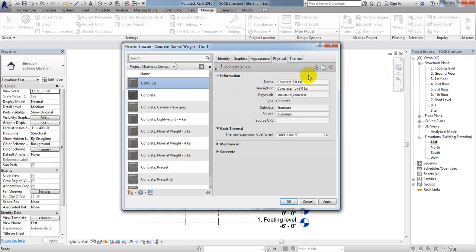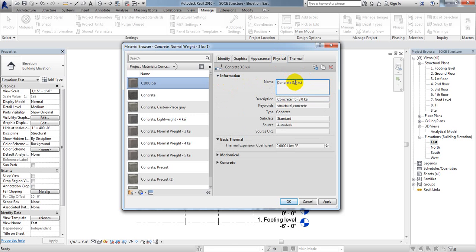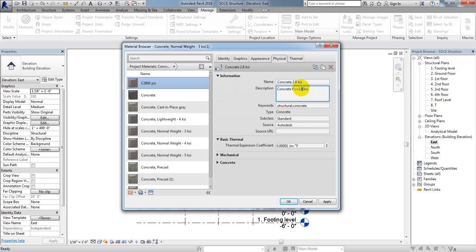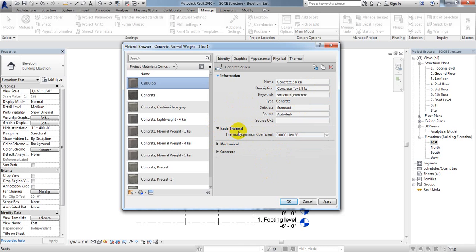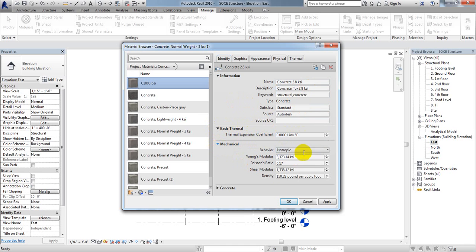Under Physical, if you need to change any information: for Concrete, I'll change the name to '2.8 KSI'. For Concrete fc prime, I'll set that to 2.8 KSI. The header standard source is Autodesk — that's fine. For the thermal expansion coefficient, you can change that as per your requirement. Now I'll go to Mechanical.